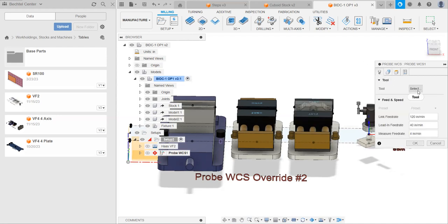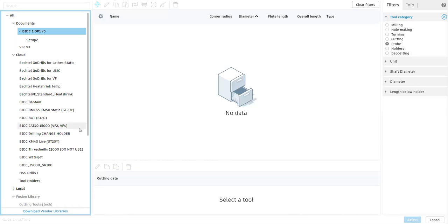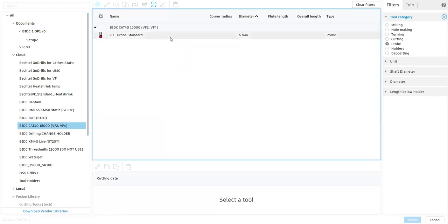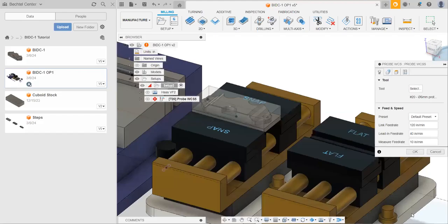Let's just go through and set up our probe for our tool. Because we're using the VF2 or the VF4, we can go down and select the library for the VF2 and VF4. And then we can go and select our probe when it loads. There we go. And you can see that it auto-populated some feeds and speeds here. And you can just leave these at default for now.